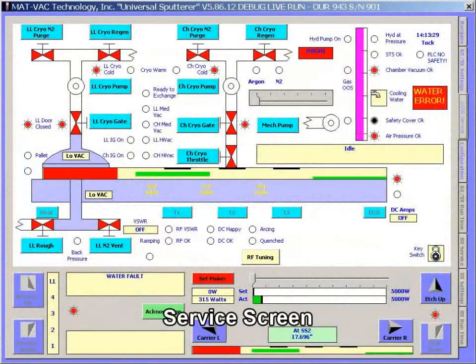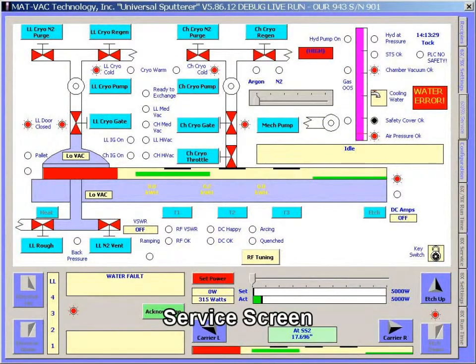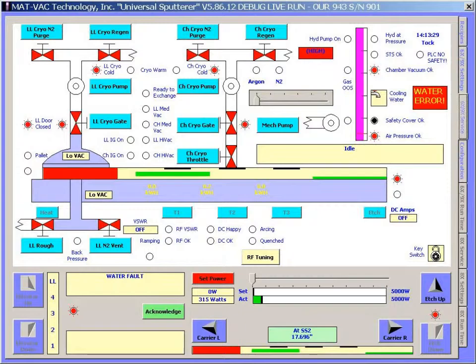The service screen allows the system to be operated in manual mode in conjunction with the diagnostic maintenance panel.